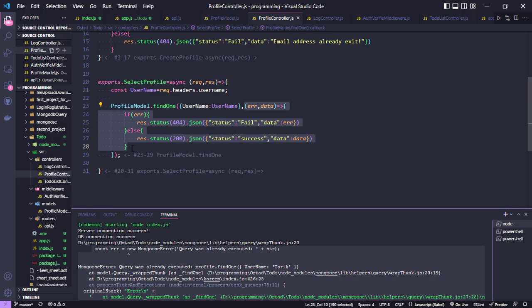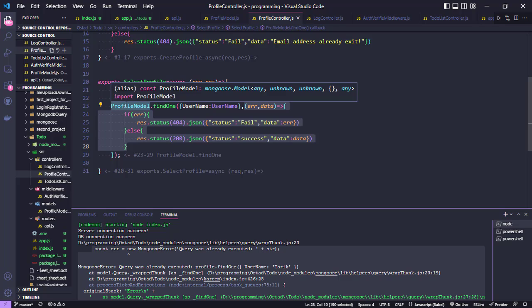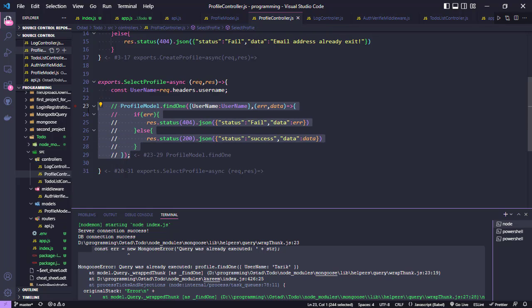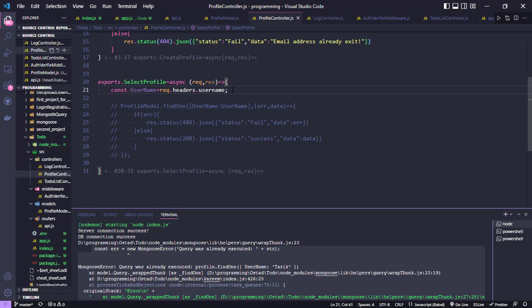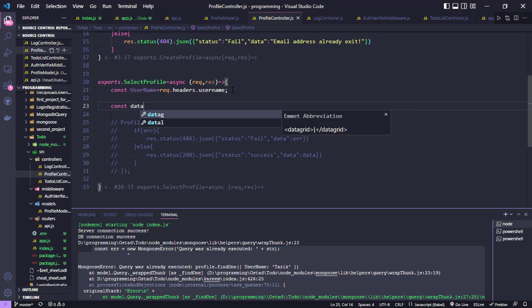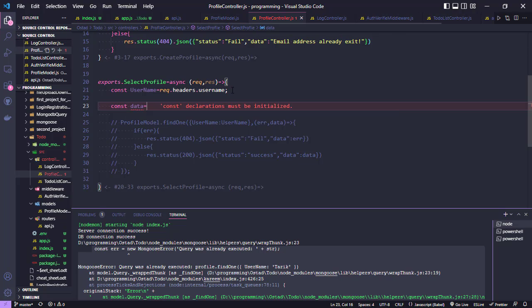Another way to solve this problem is when we use promises properly. Let me show you the right way to do this.